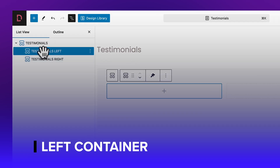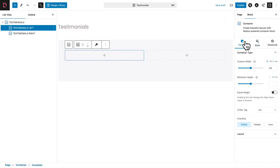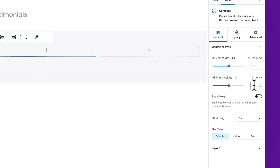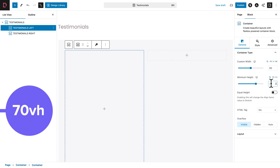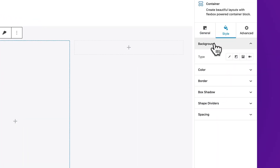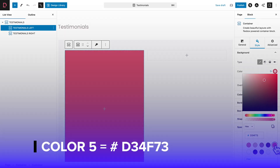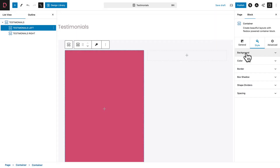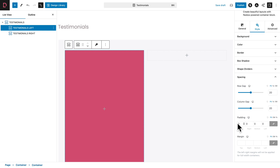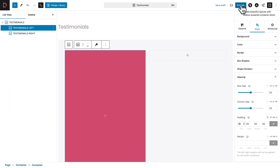Now select the Testimonials Left subcontainer, go to the General tab, and where you see Minimum Height, change the unit to VH and give it a value of 70. Then click on the Style tab, Background, Color, and choose color number five. Open the Spacing sub-tab and give the padding a value of 40 pixels all around. Let's hit Publish.